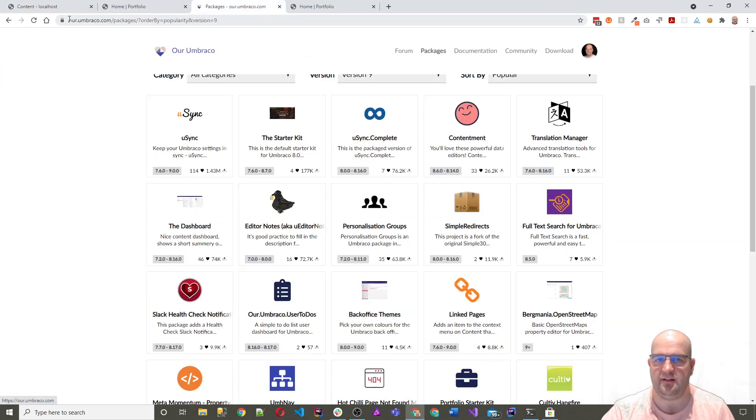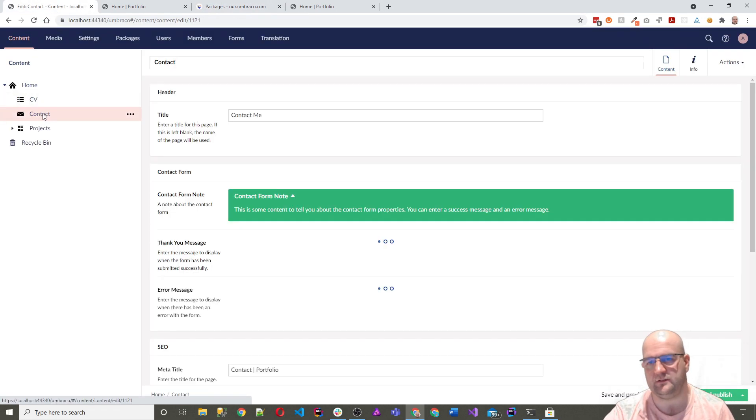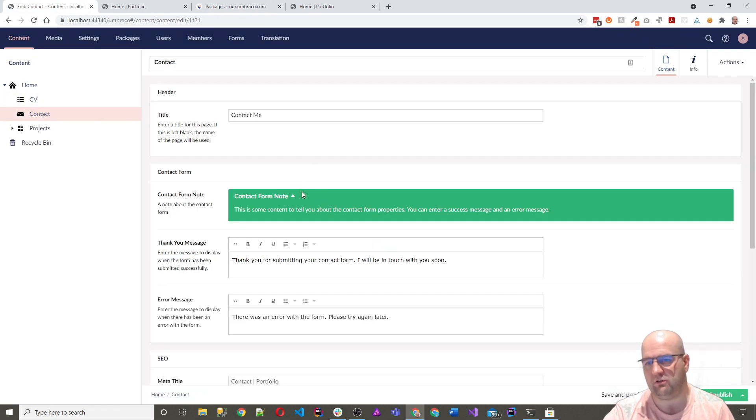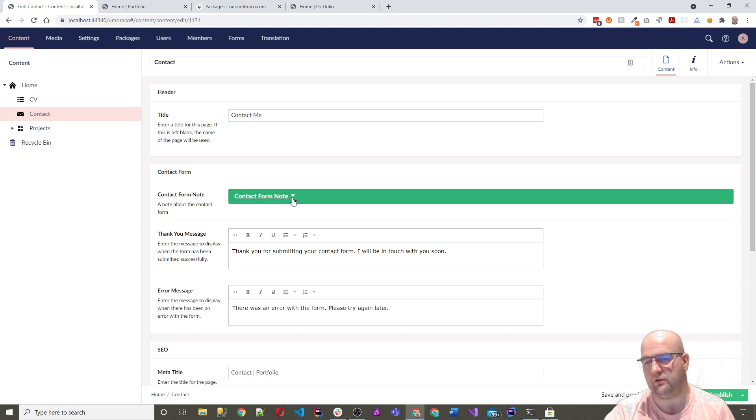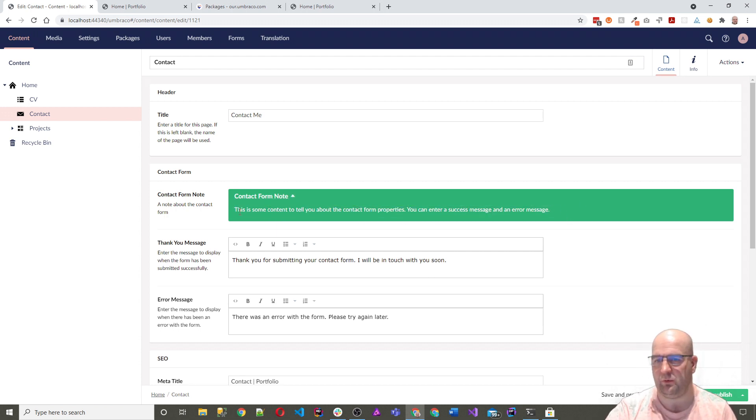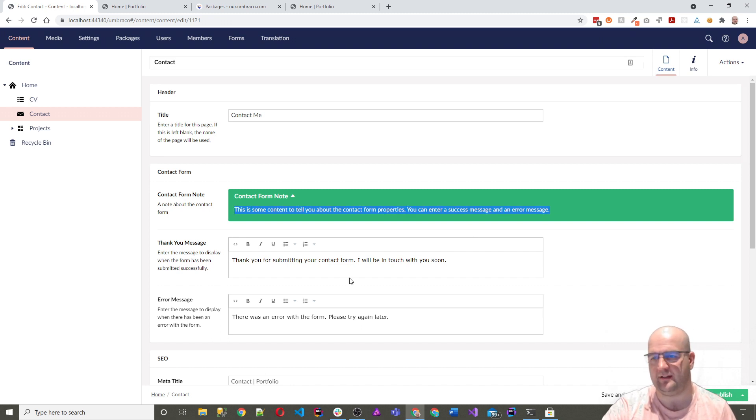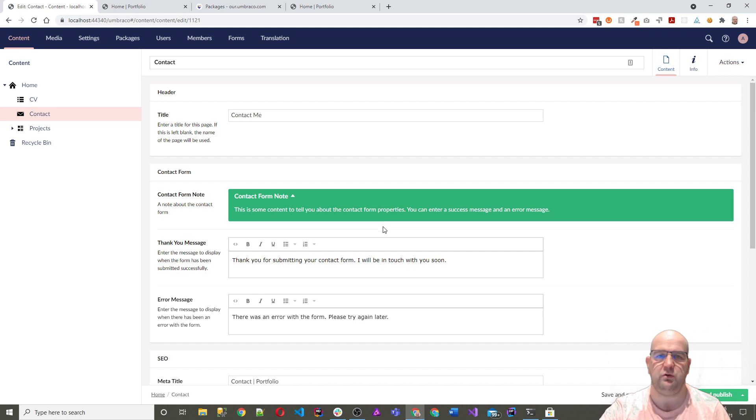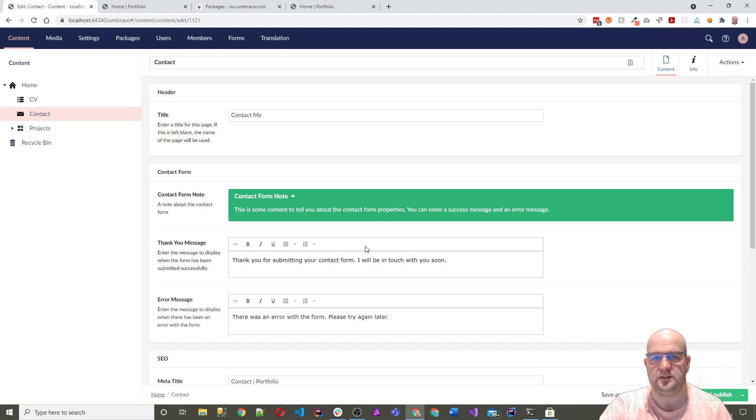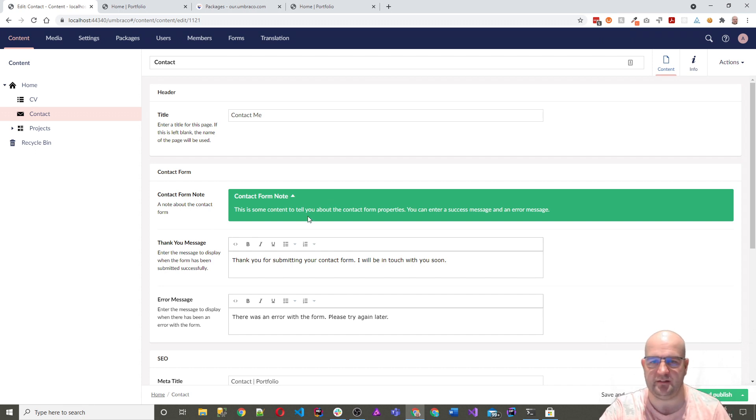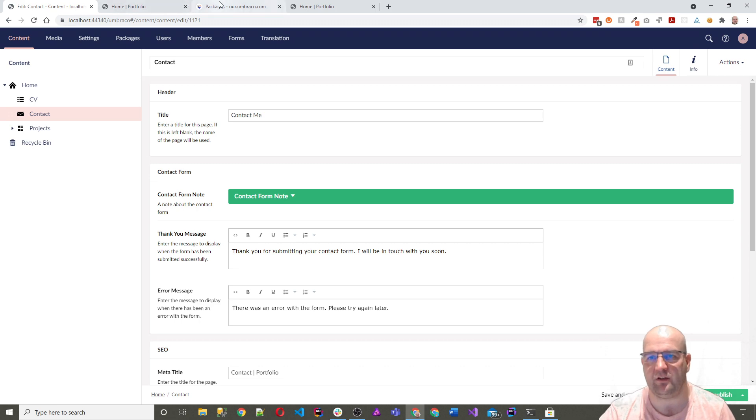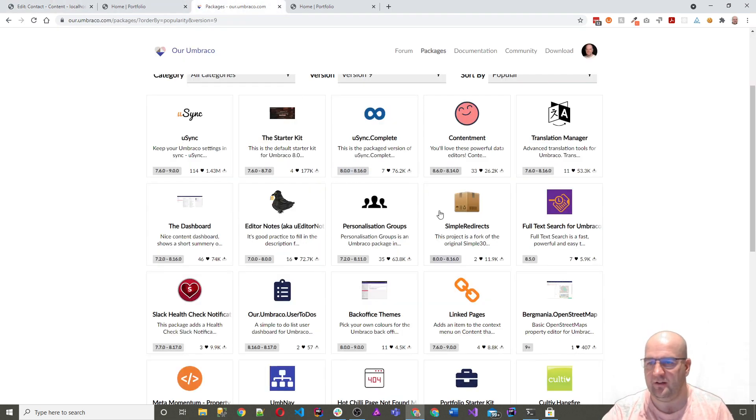And then we've got editor notes, this is a good package. What you can do on editor notes is you can create notes for the editor, as it says on the tin. Basically, you can put in some content about this next few properties that you're editing, just so they can read a bit more. Maybe you need to add a bit more of an explanation for it. So rather than just using the label, you can add color and styles and things like that to it. And you can make it collapsible or open out. So that's another great package.